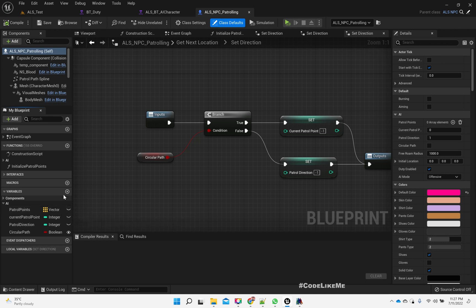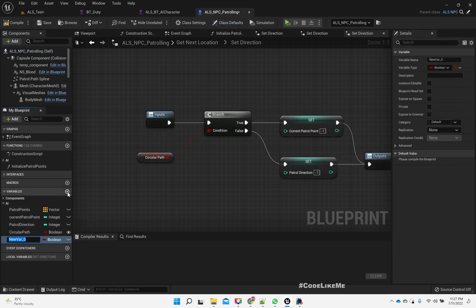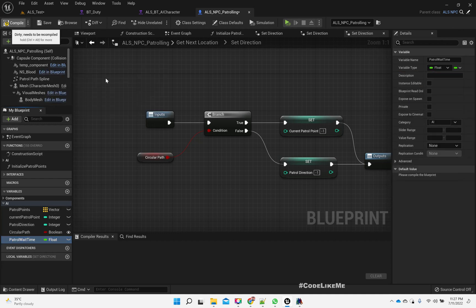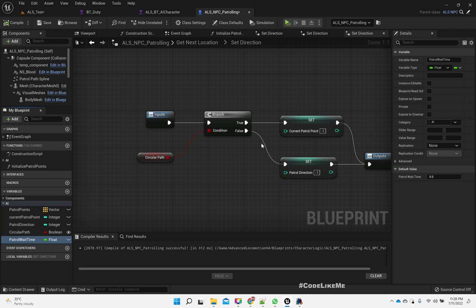On the AI section, I'll add a new variable called Wait Time — Actual Wait Time. Let's put it under AI and change the variable type to float. It could be an integer since we can define it as one second, two seconds, three seconds — but float will also work. I'll make this public and by default set it to one.